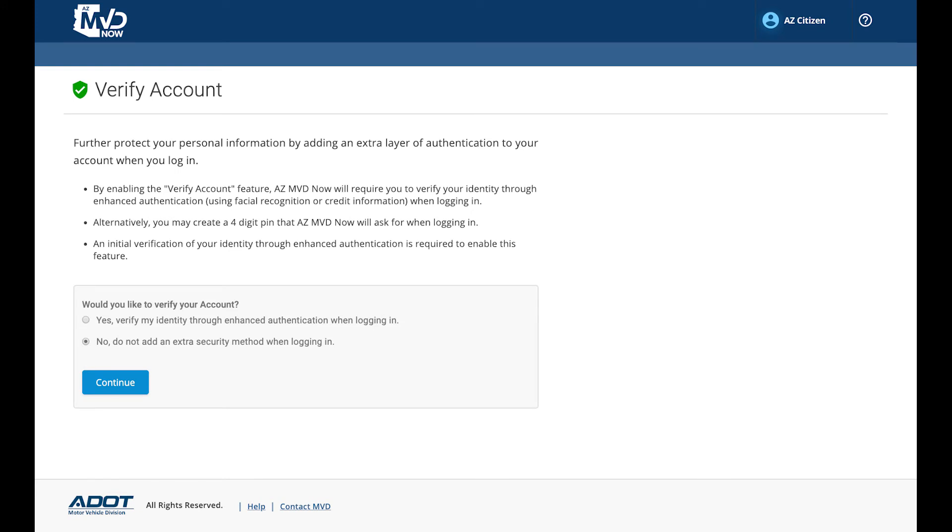Step 7: Verify Your Account. You have the option to further protect your account by adding an extra layer of authentication when you log in. If you select this option, you will be asked to go through a process called Enhanced Authentication, which will verify your identity through facial recognition or by using your credit information.